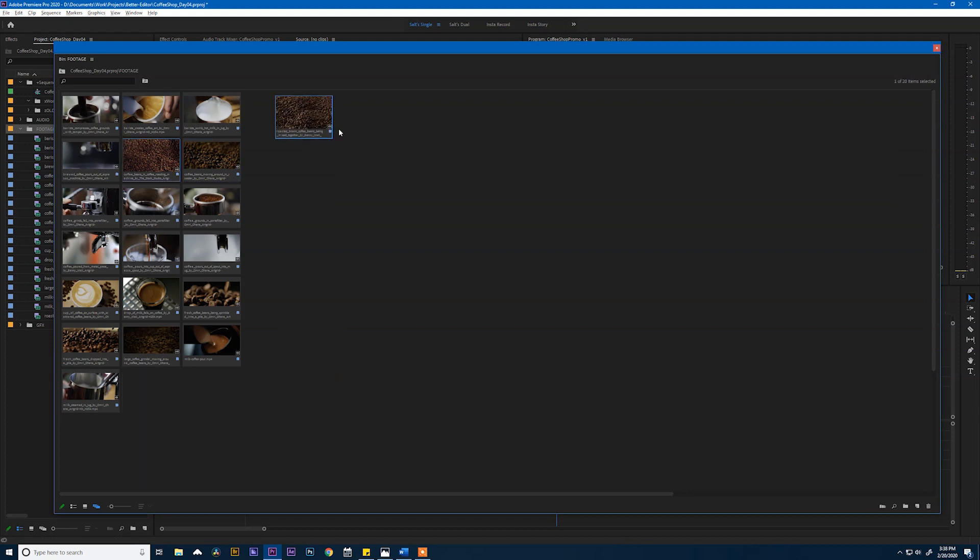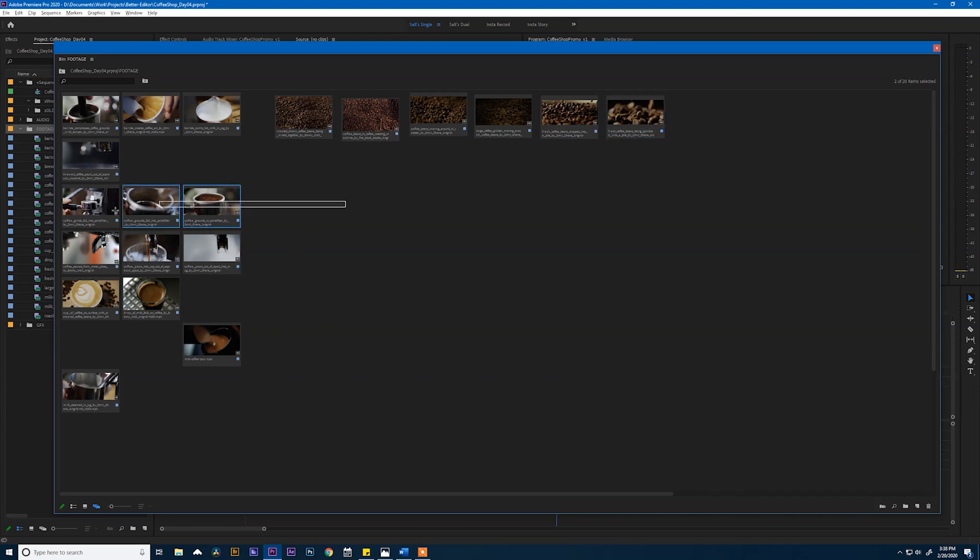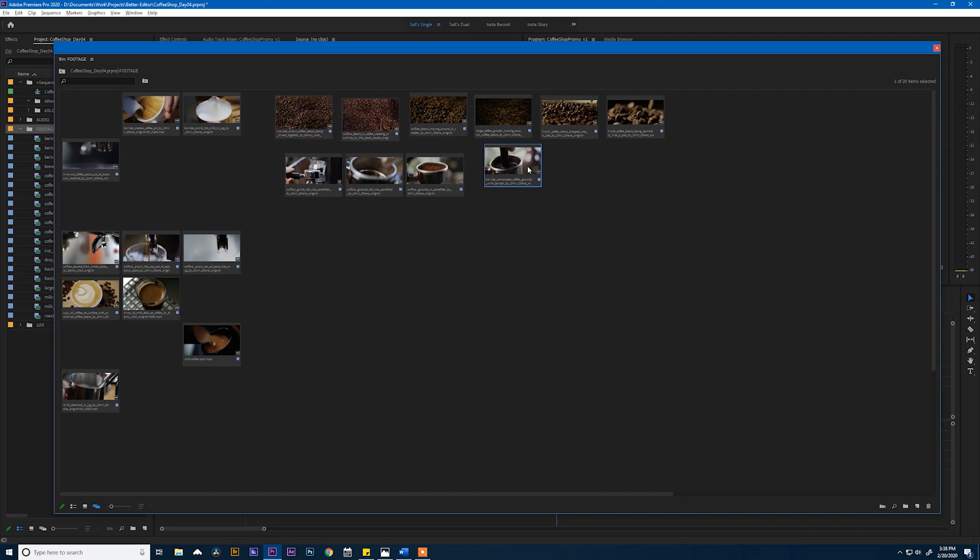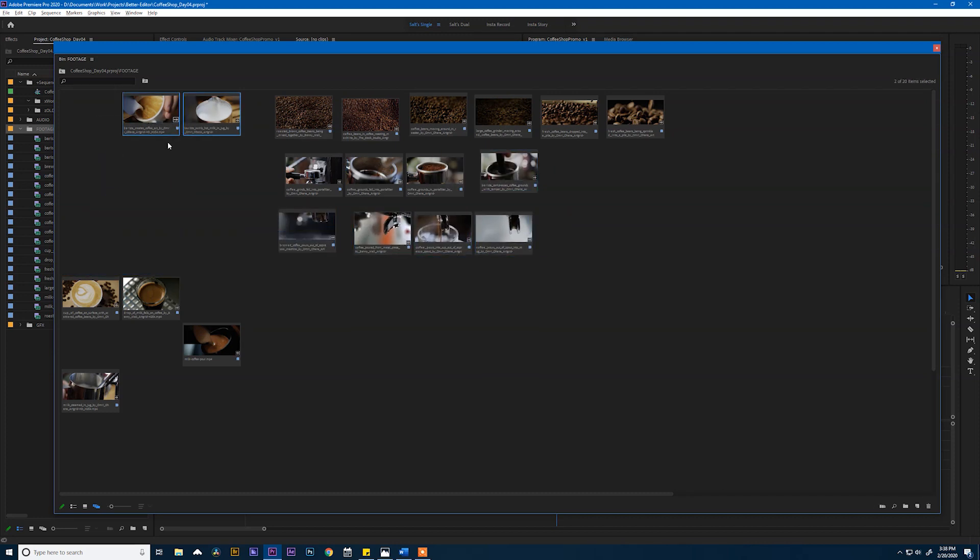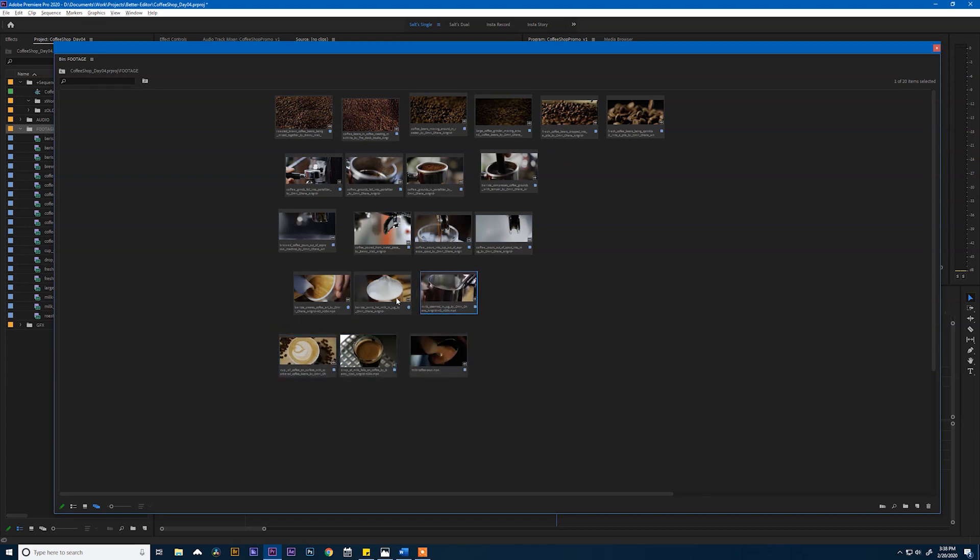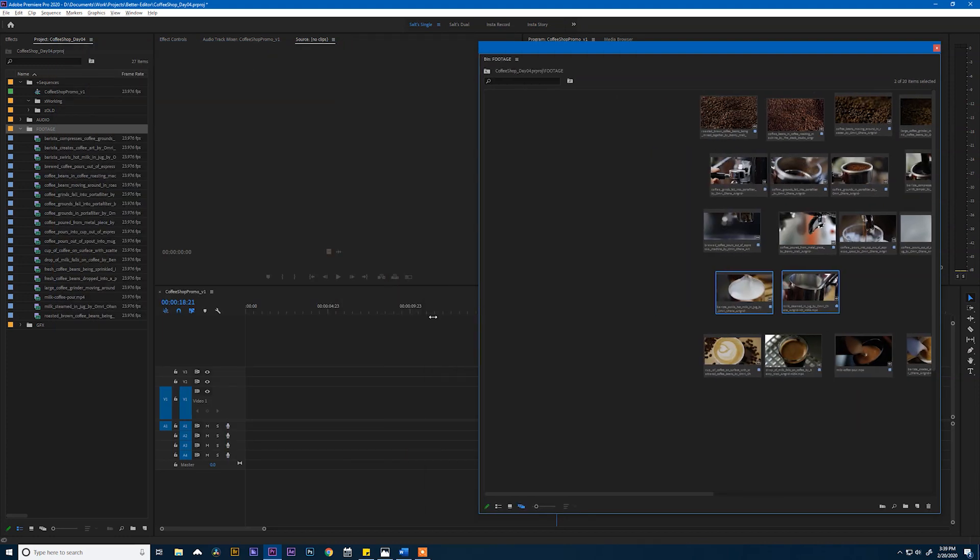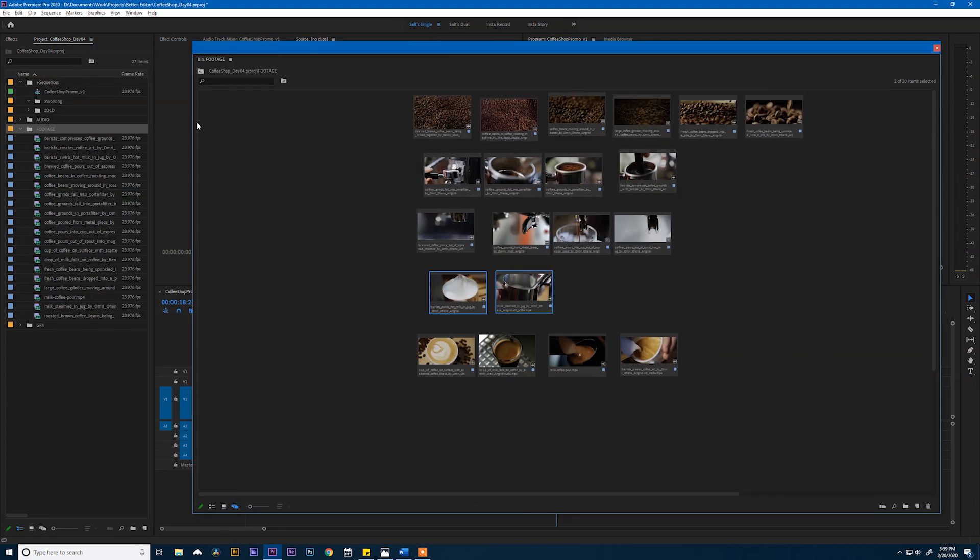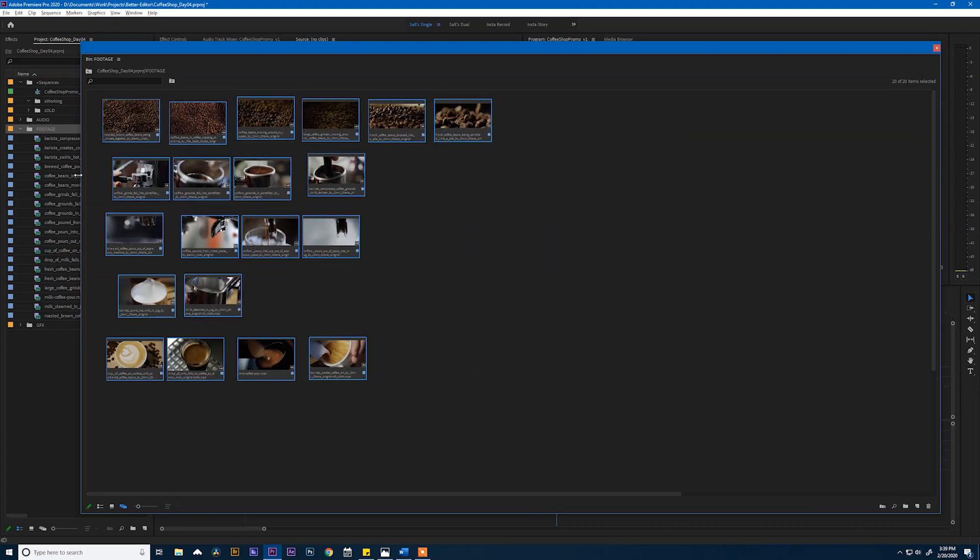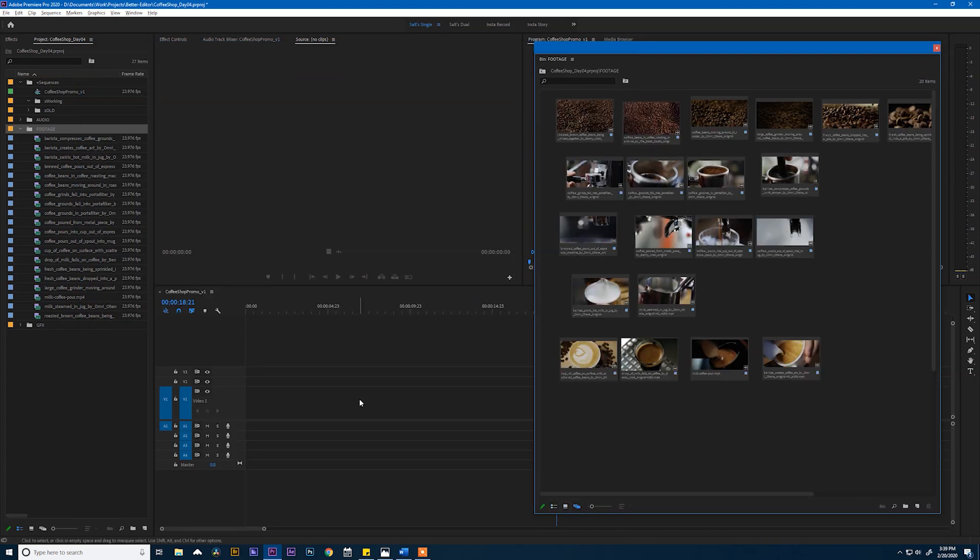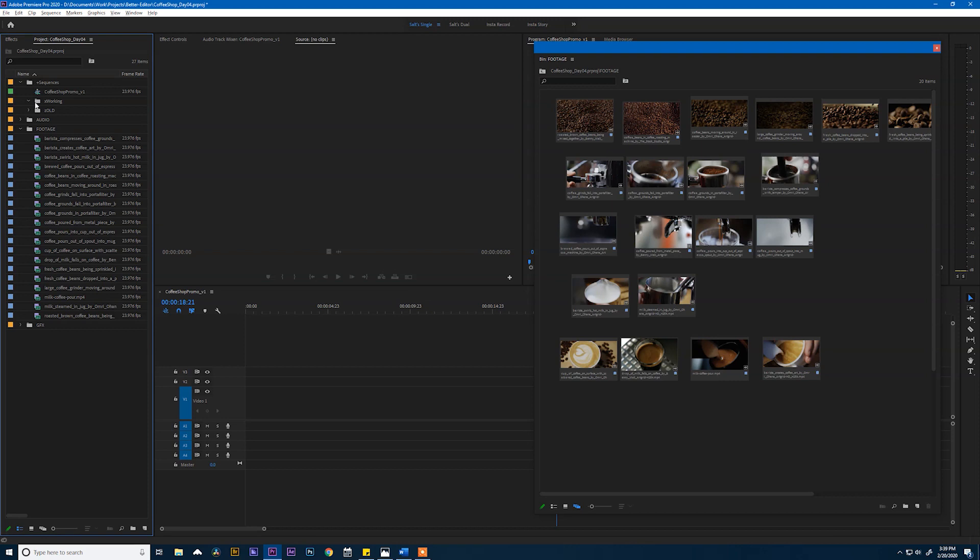And I know that this coffee shop edit is gonna have a certain flow to it. So if I already know the flow, I can rough that out inside of this freeform bin. So let's grab all of our bean shots and move them next to each other. And from there it's gonna go to everything being ground up. And then from there, we're gonna start brewing and maybe we're gonna have some steamed milk. And then finally we're gonna get our hero shots there at the end with the barista making this look excellent. So this is kind of a rough layout of how this video is gonna play. Obviously the shots can move around, but roughly this is what it's gonna look like.